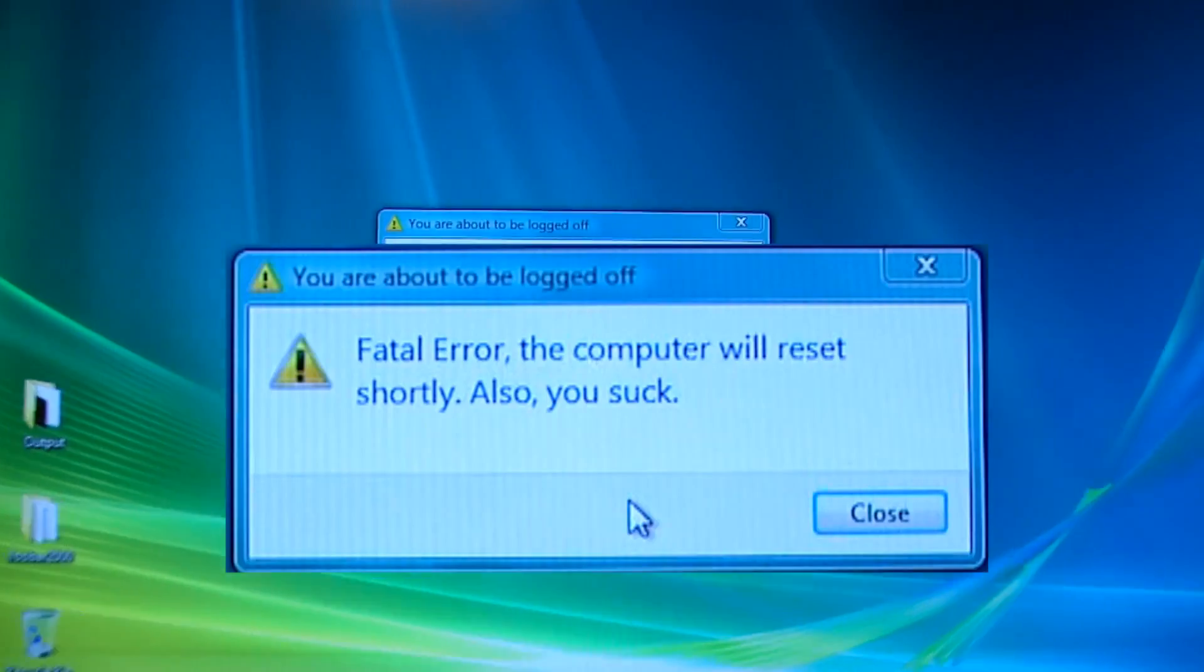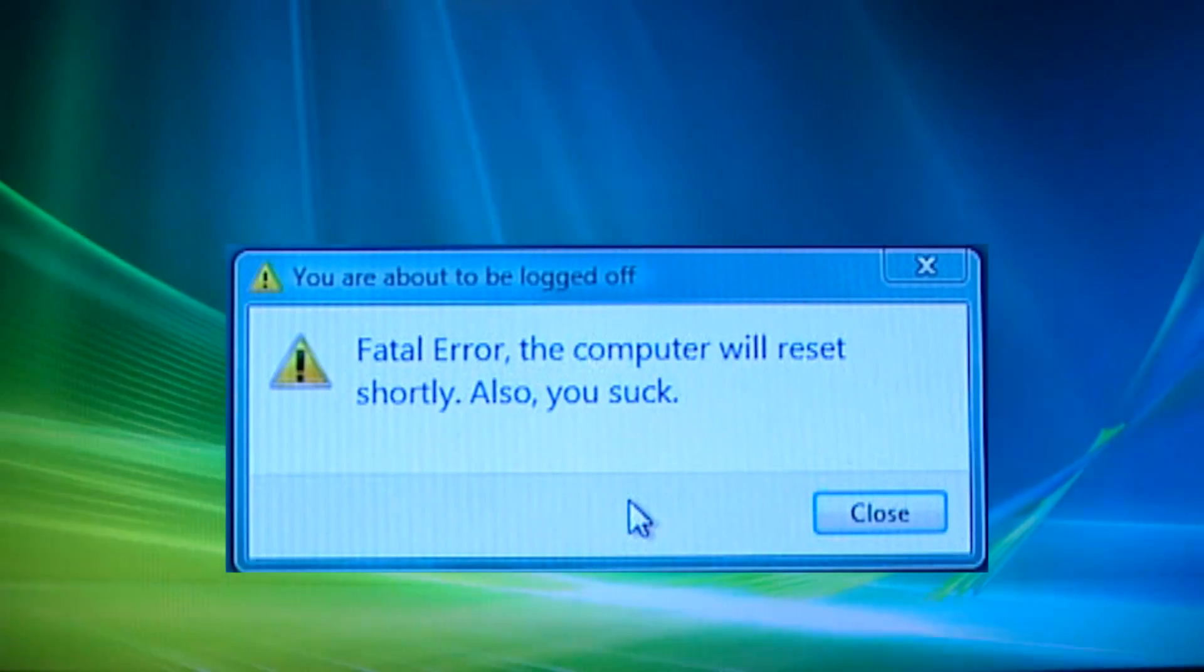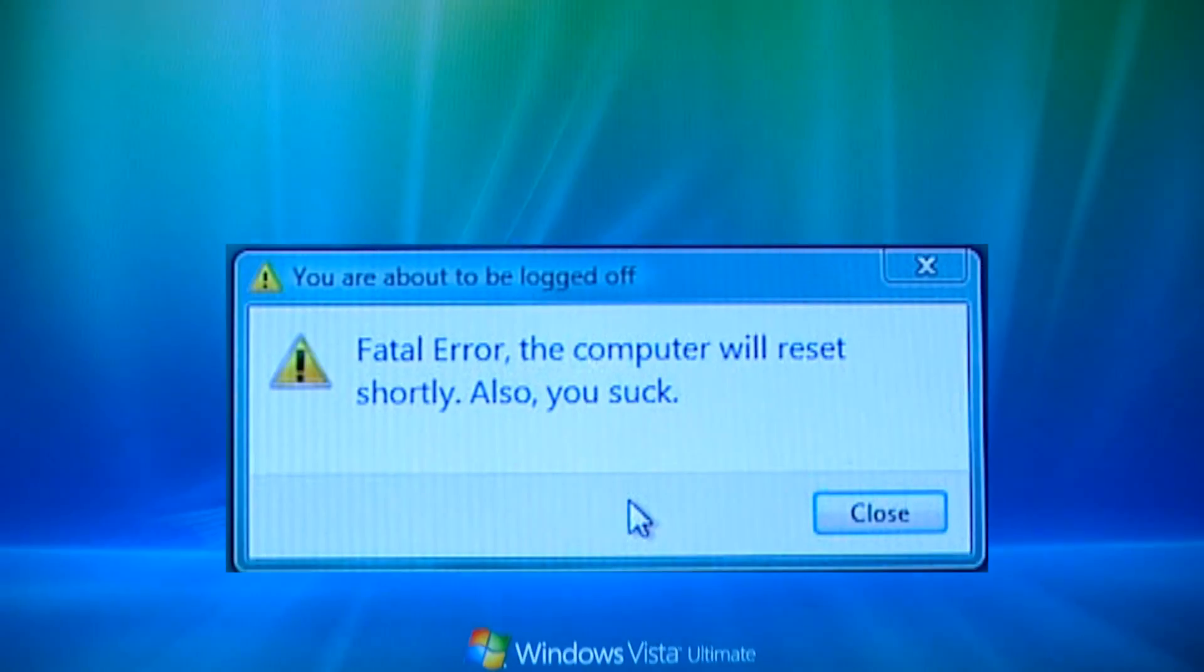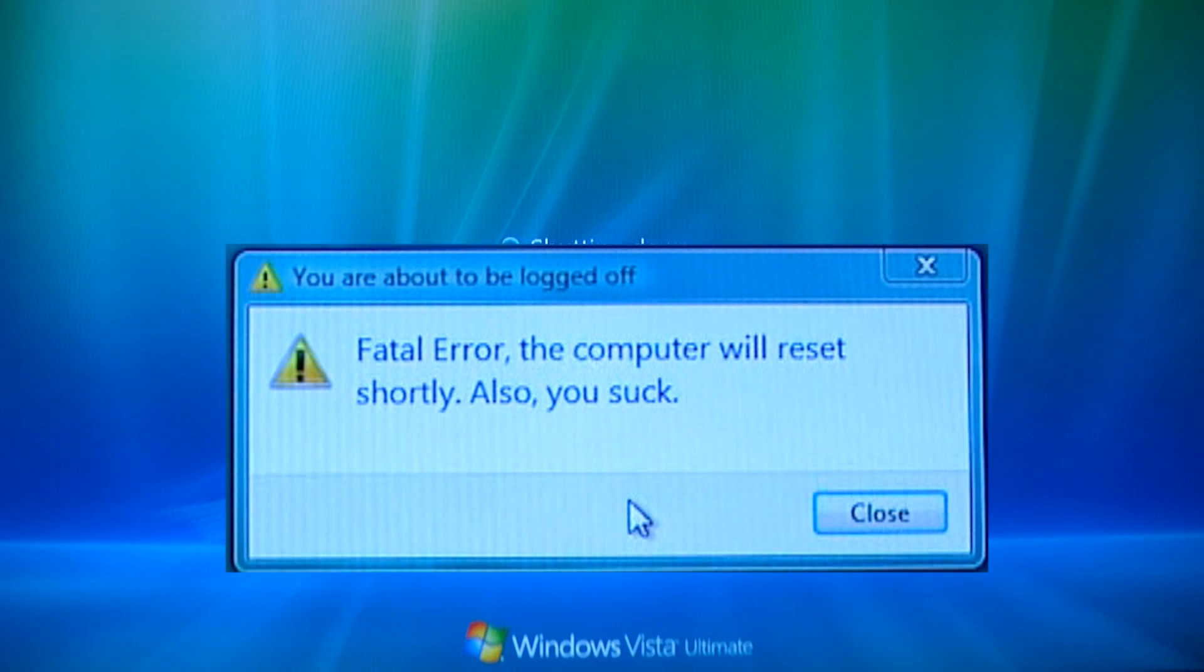Here's the error message that I wrote in: Fatal Error, the computer will reset shortly. Also, you suck.